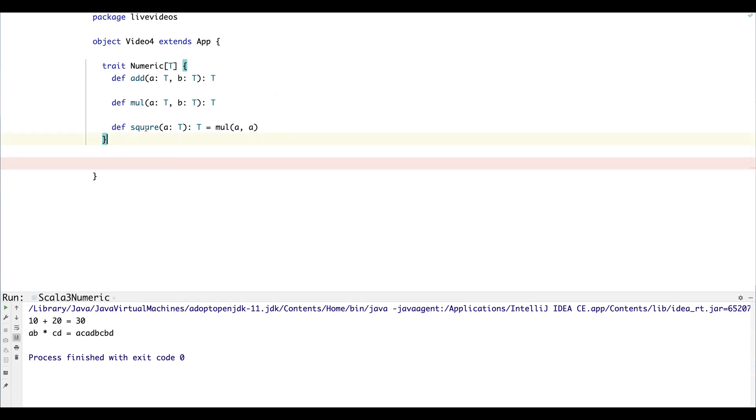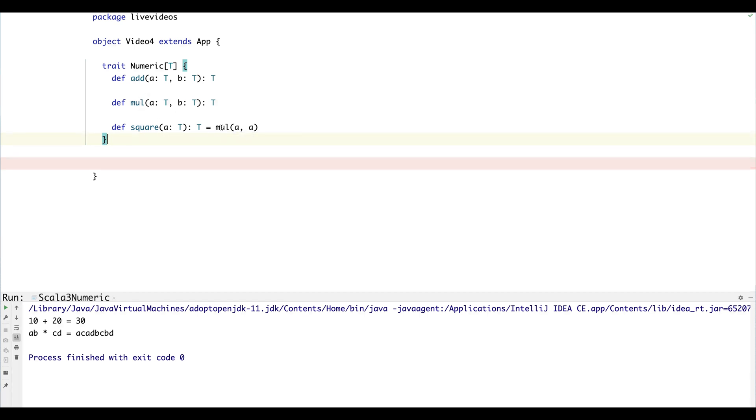And then we have a derived method which can square any type T, and the user won't have to override this when they create their own implicit instance because it's implemented in terms of these abstract ones.